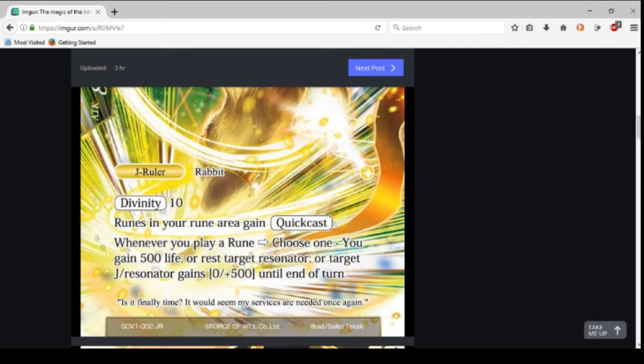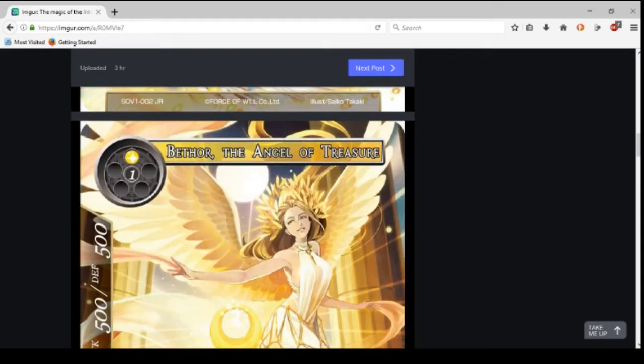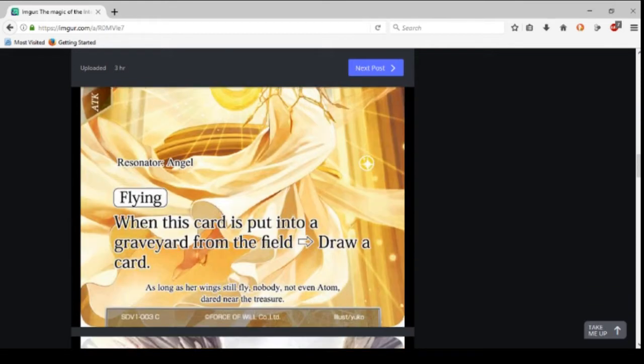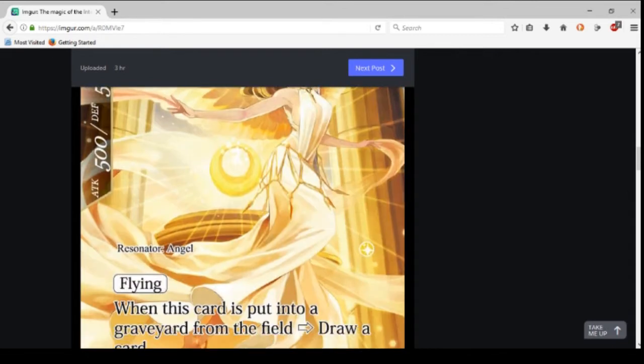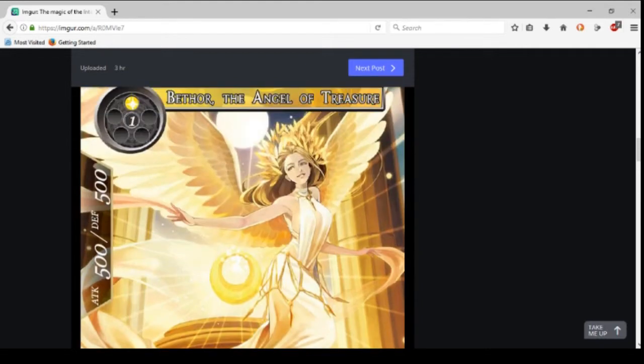Anyway, let's go on. Bethor the Angel of Treasure. Two drop, 5/5—I like those stats. She's a pretty girl and angel. Flying. When it's put into the graveyard from the field, so you can't pitch it, draw a card. That's actually not that bad.